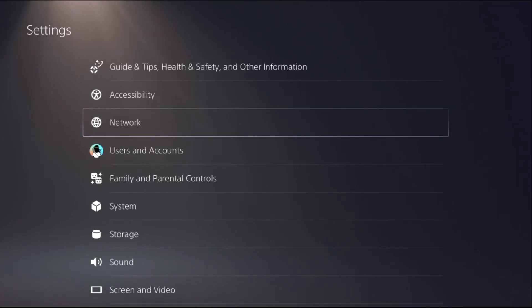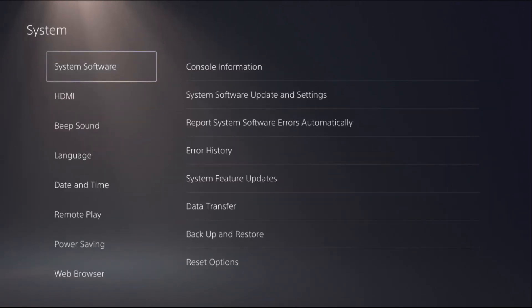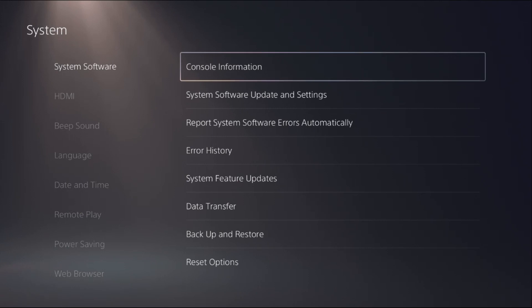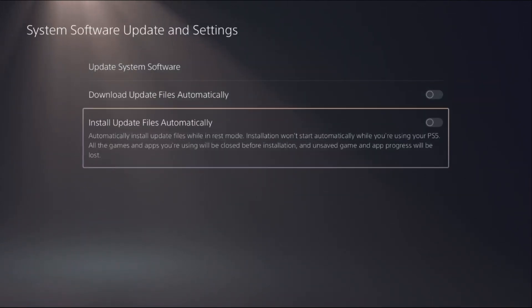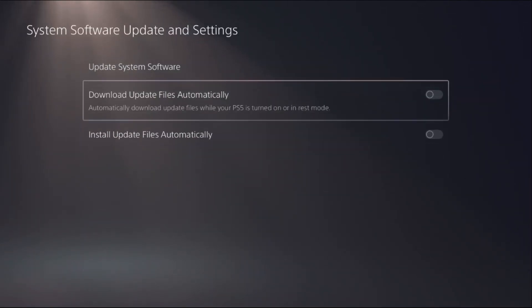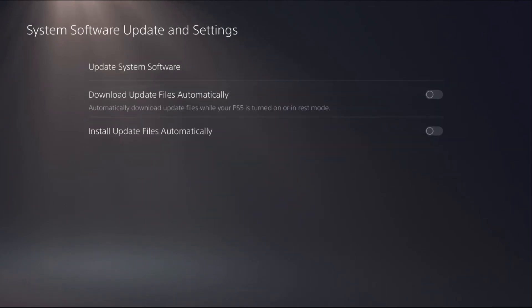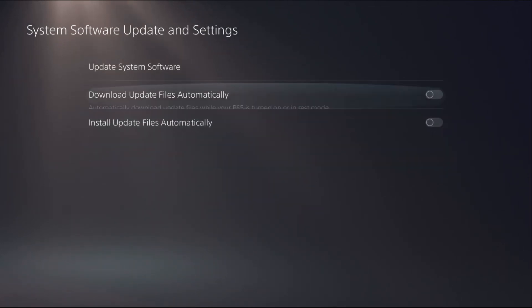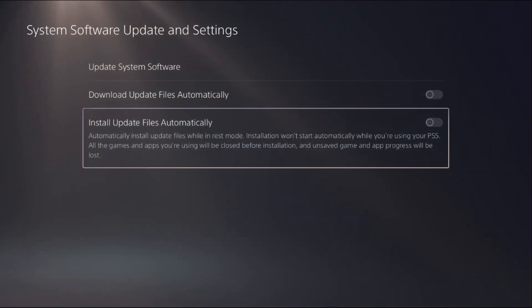From System, select System Software. From System Software Update and Settings, we need to turn off these two options. As you can see on my screen, both options are disabled.